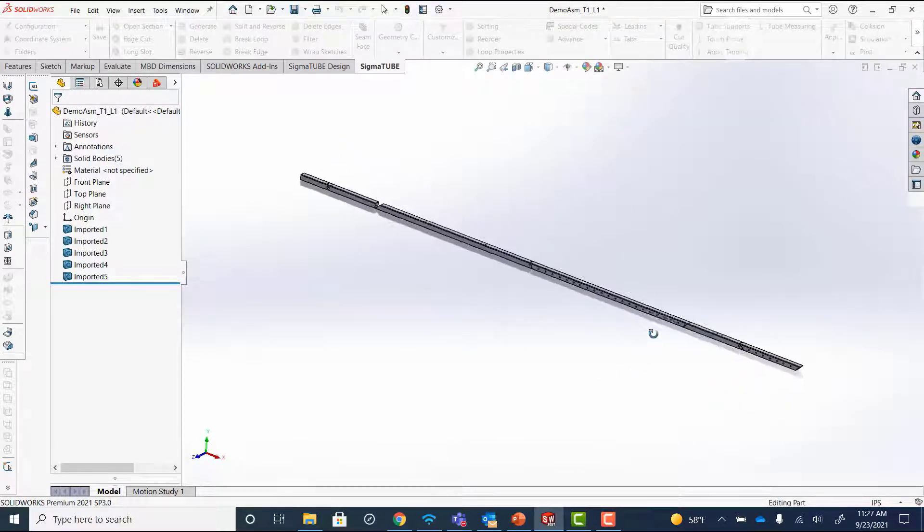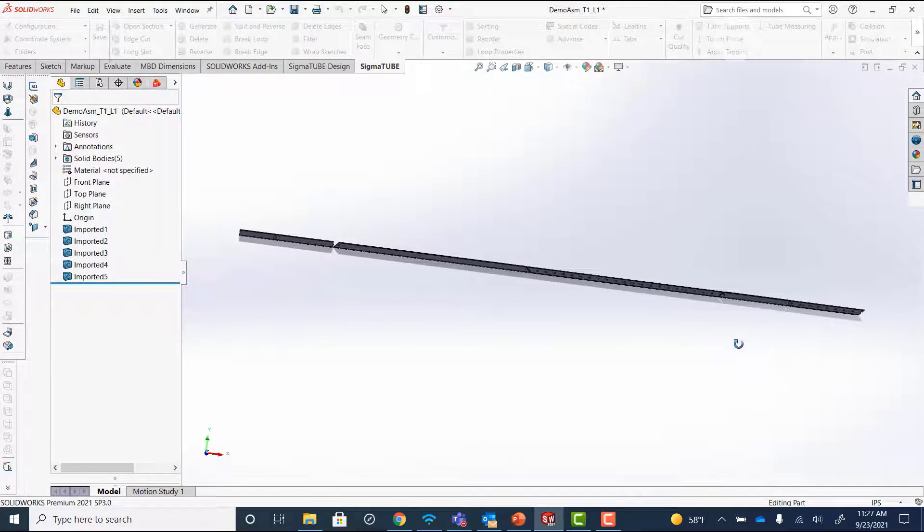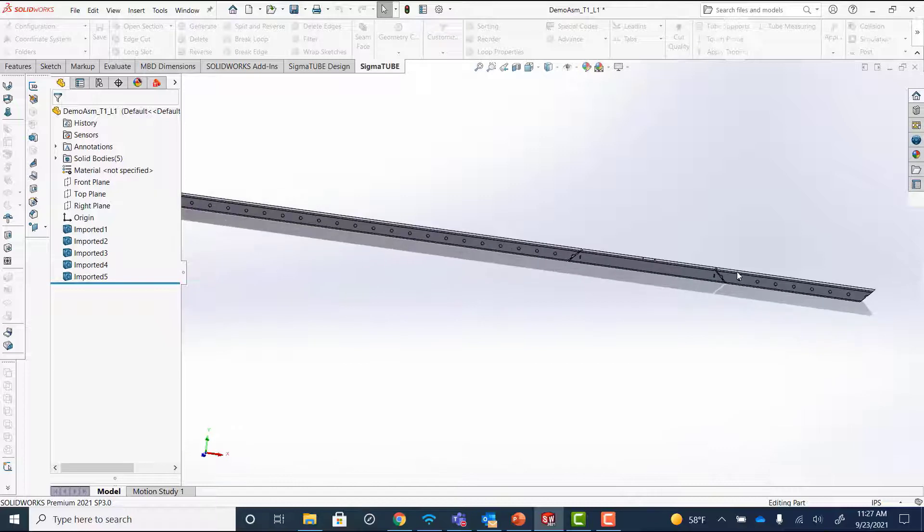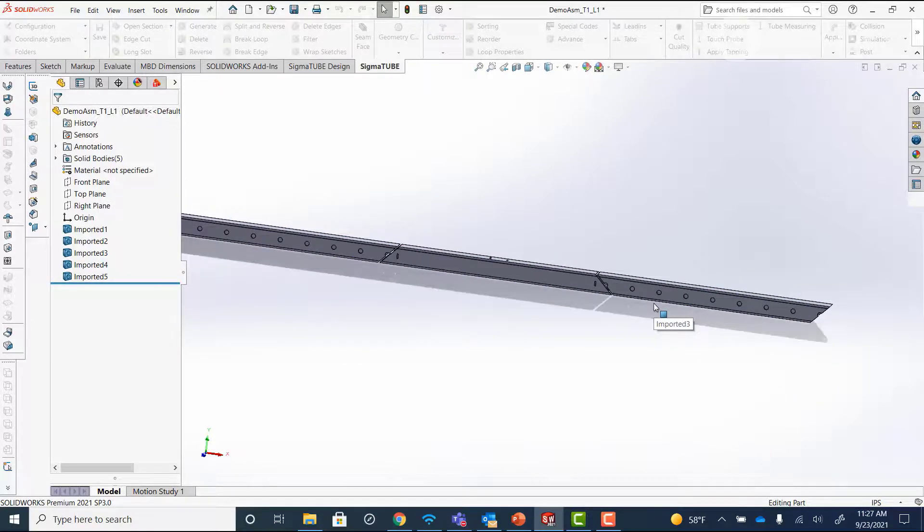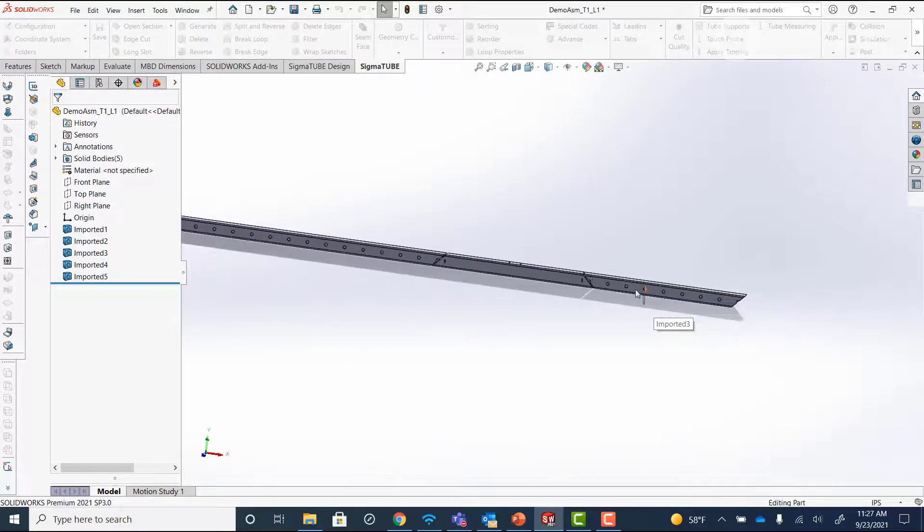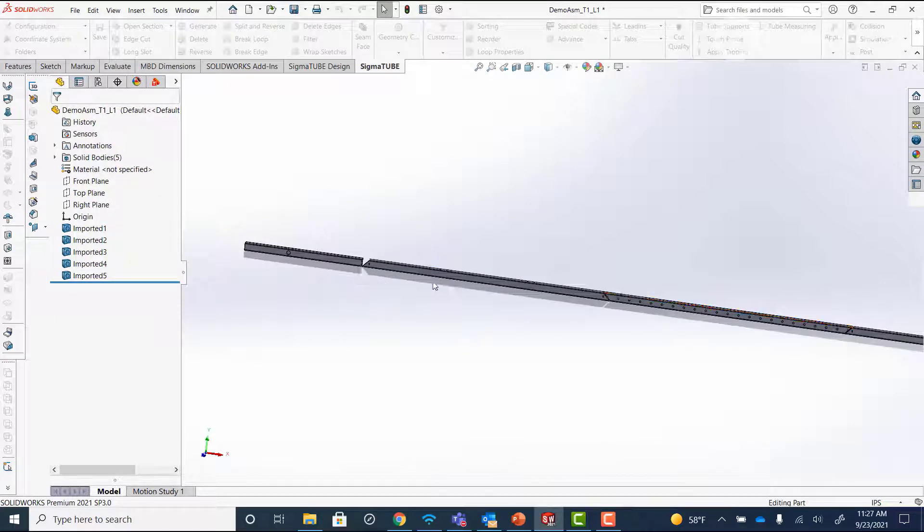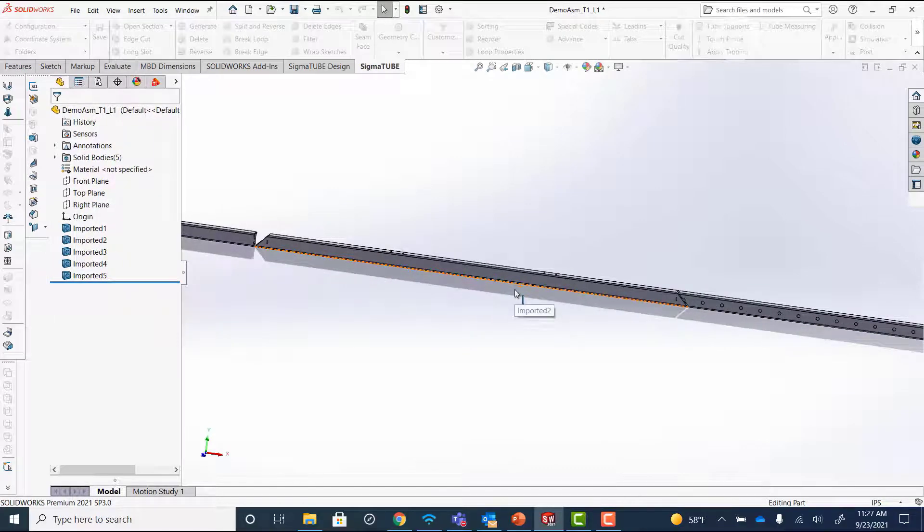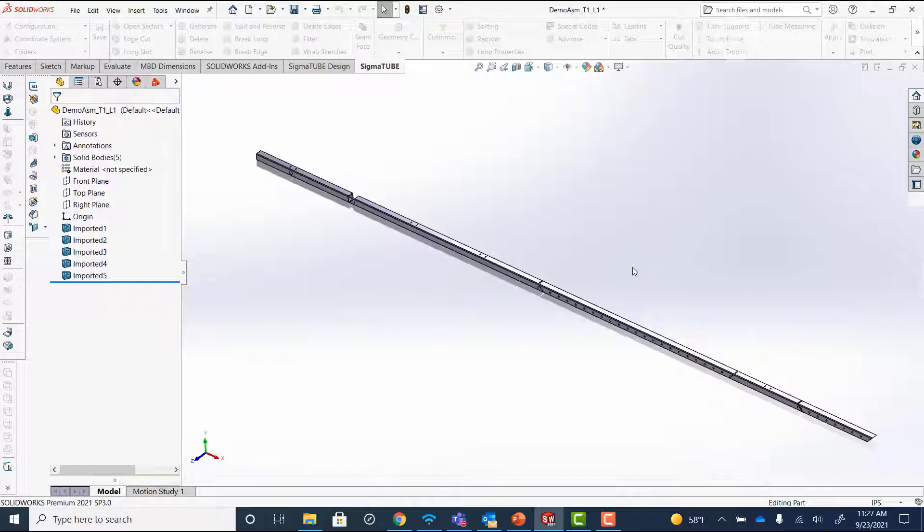Here we can see that all the nesting is still intact. The true shape nesting that was done is still here in the nested file. The parts are in the same order they were on the nest, and I could use this STEP file in another coding software, for example, or for machines that take a nested STEP or IGIS file to program.